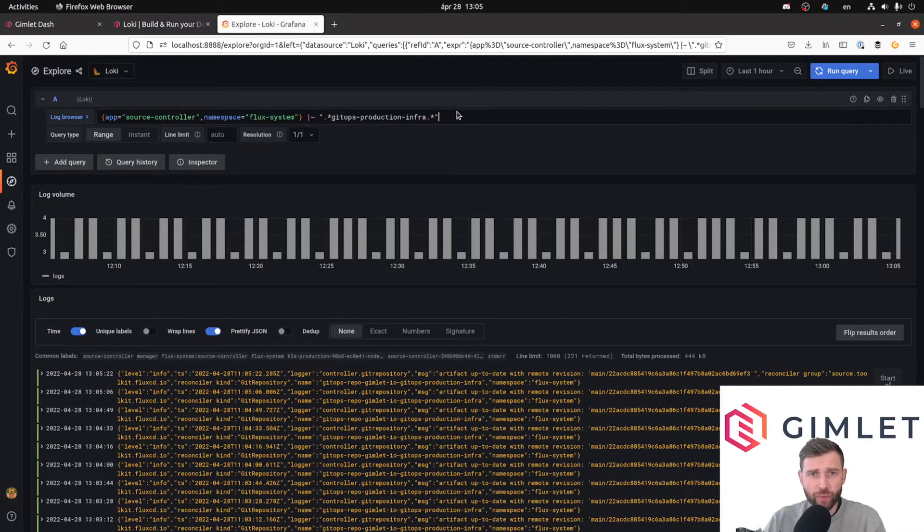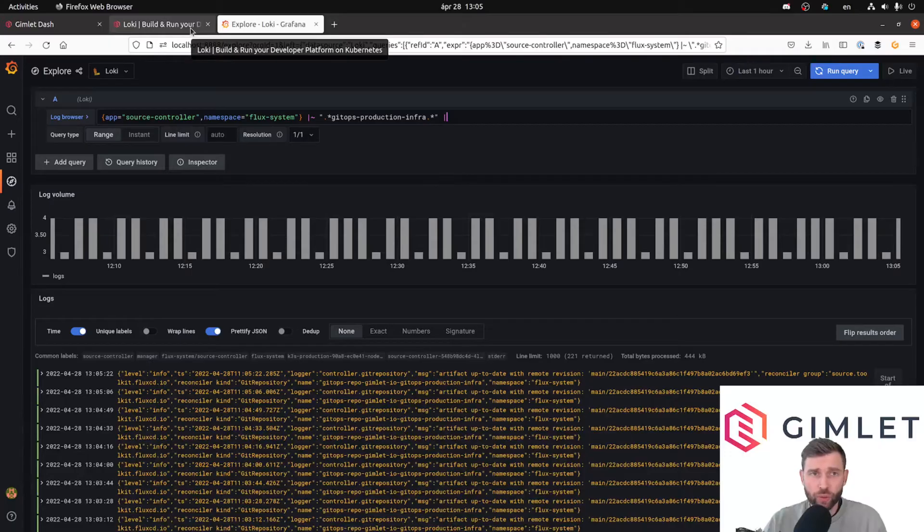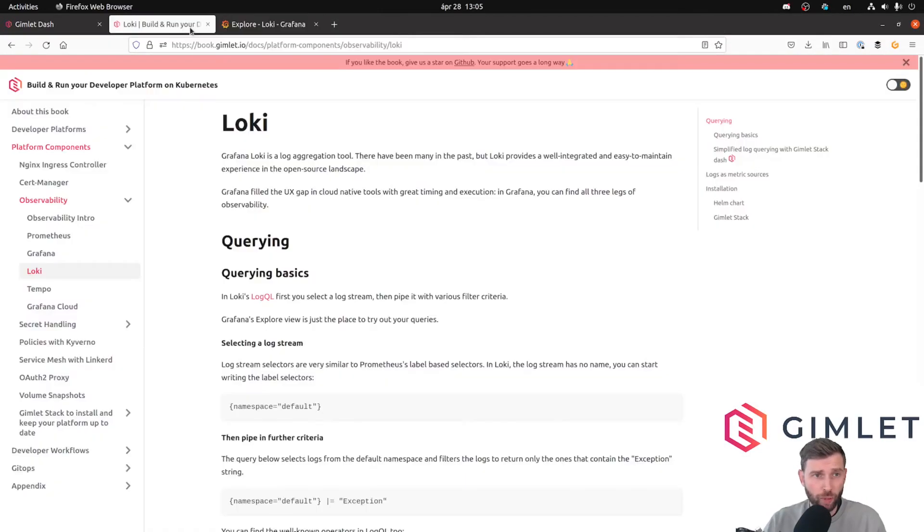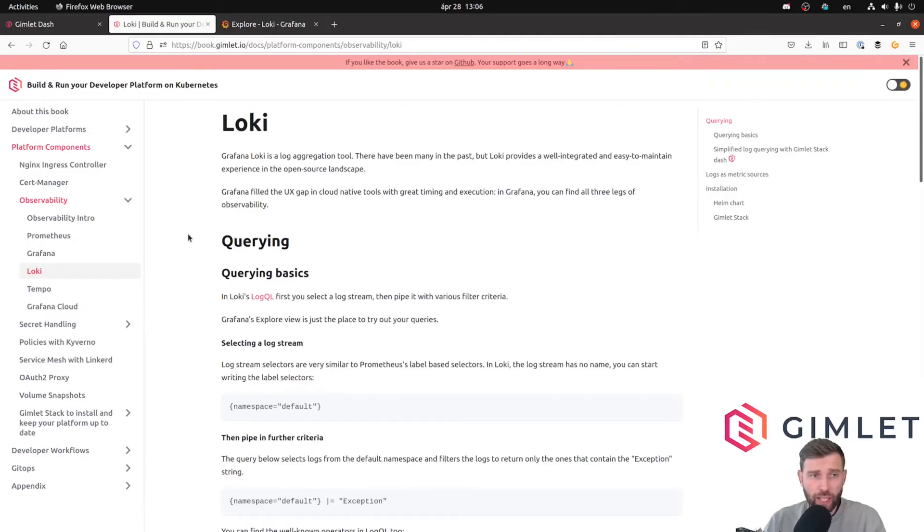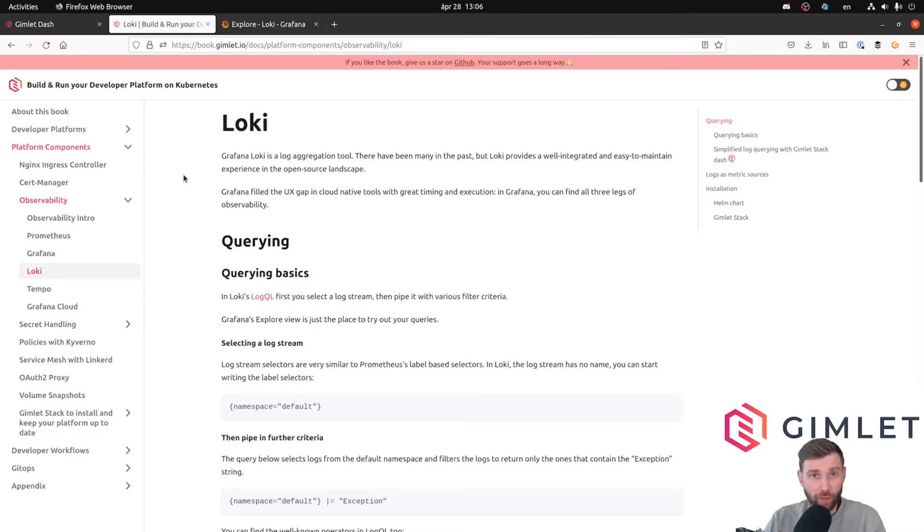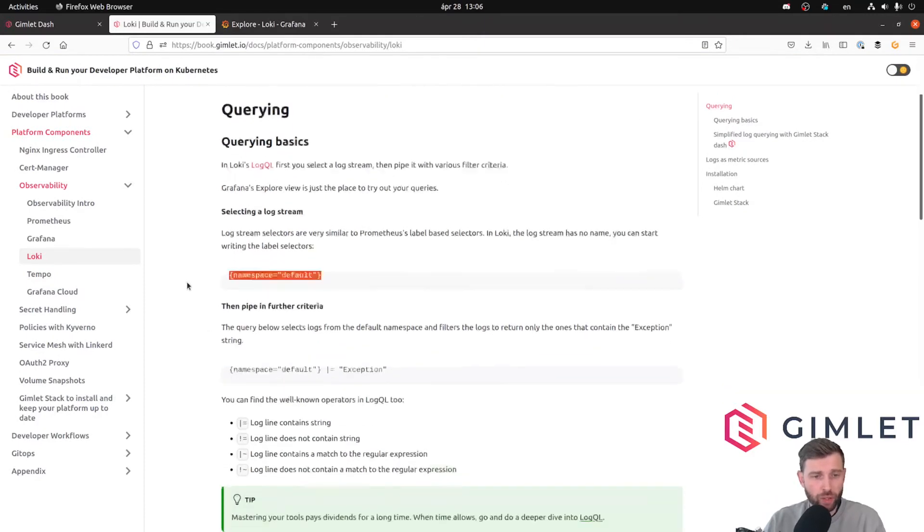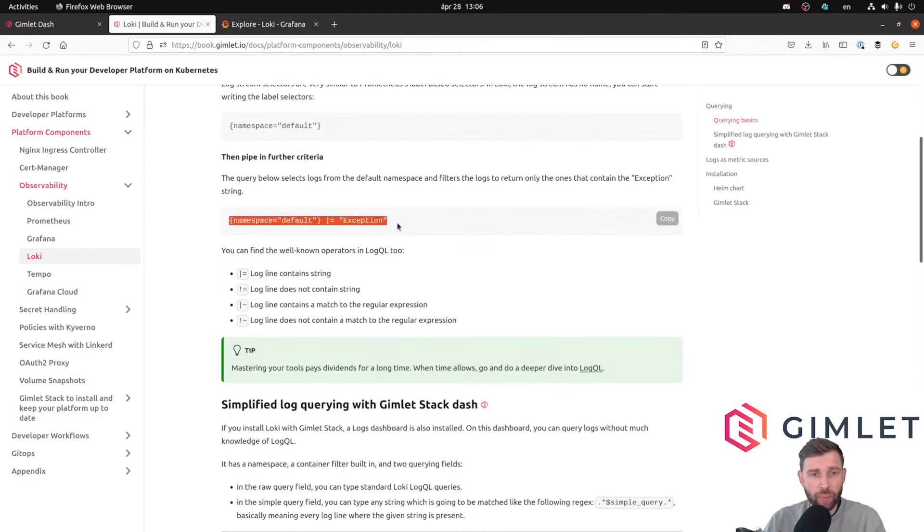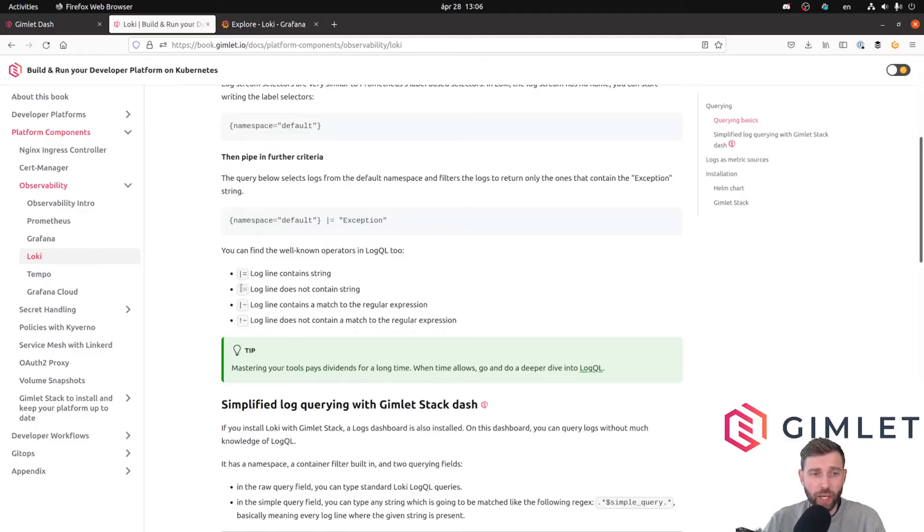So cool, basically this is the basic structure of queries in Grafana Loki. First you select the stream, and then you pipe them through a series of selectors. If you go to the Grafana LogQL documentation page, you can find various other options for the query language. We also summarized it at Gimlet. We have an ebook on building a developer platform, basically summarizing the things that I've just told you. Querying basics: you first pick a log stream, you then pipe it into various further filters. You have seen how to do a regular expression based filter, but you can do direct matching or filtering things out.